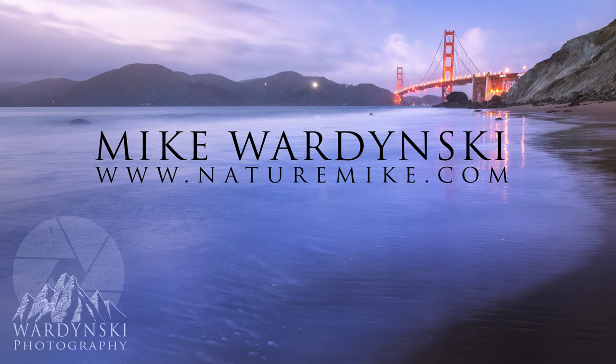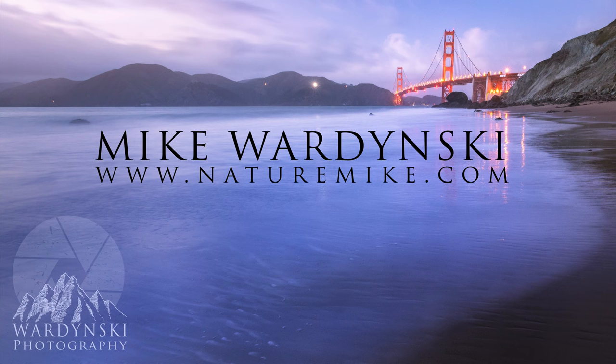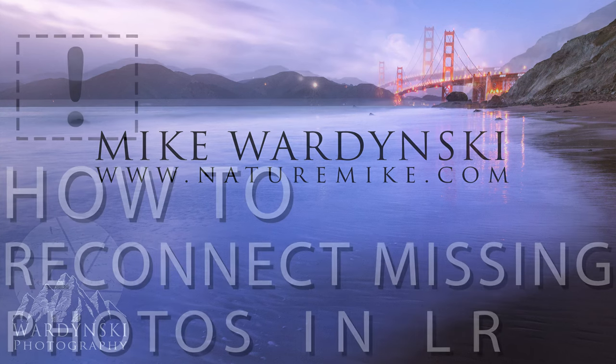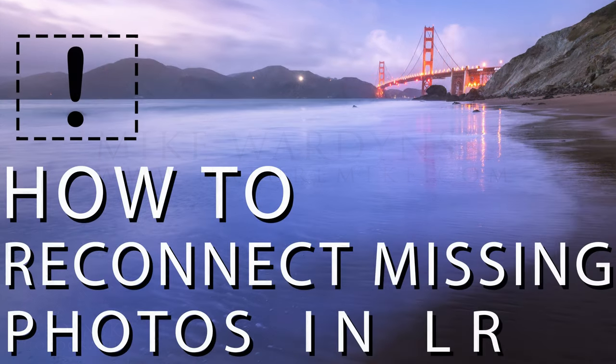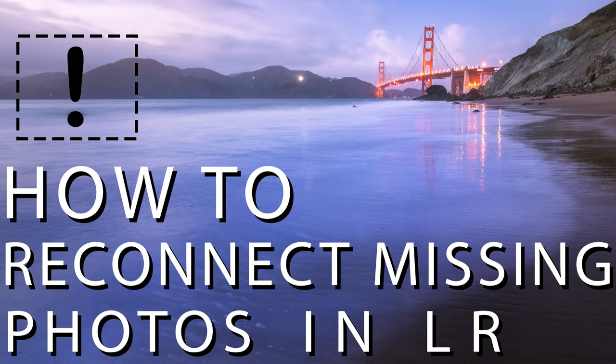Hey everybody, it's Mike Wardinsky here with naturemike.com and I'm going to show you how to find your missing photos and or folders in Lightroom Classic should they go missing.